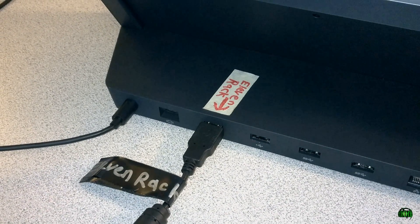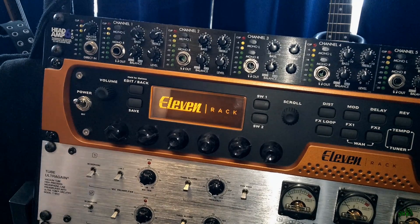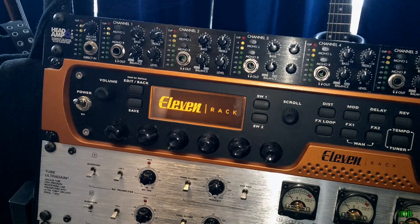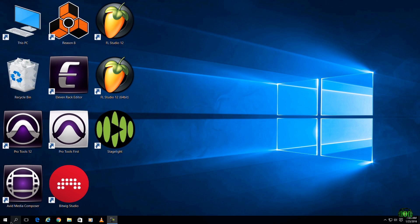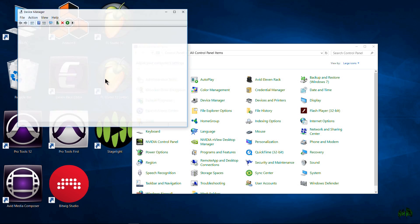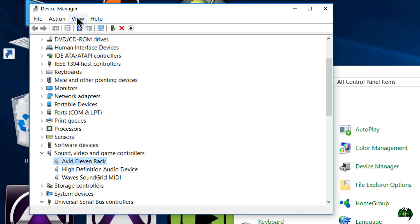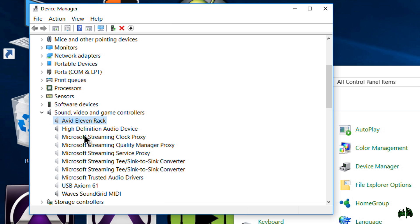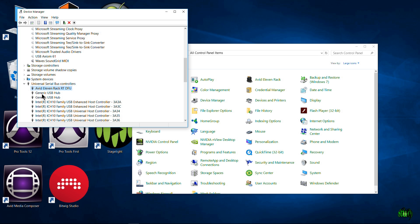Always plug the 11 rack into that same port. Once you have it plugged in, go ahead and power on your 11 rack. Now our computer is recognizing our 11 rack. Come back to Control Panel, Device Manager — there it is, Avid 11 rack. Under View, Show Hidden Devices, we only have one entry. Awesome — that's exactly what we want. We only have one entry here for the 11 rack RTDFU as well.